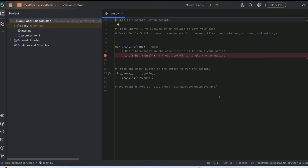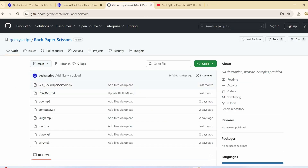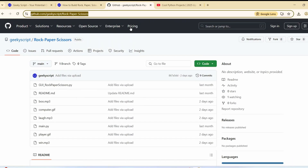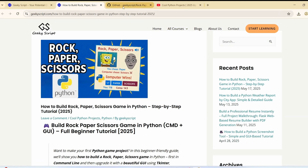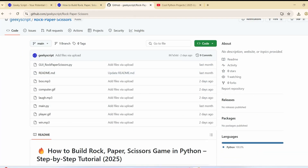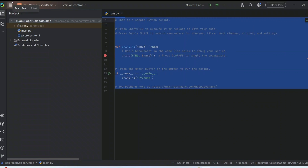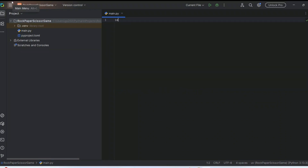First, I'm going to build a simpler version using the command prompt, then convert that same business logic to a GUI application. The full source code will be on GitHub. Let's wipe out everything and start writing code. First, import the `random` module — this is used to allow the computer to make a random selection from rock, paper, or scissors.